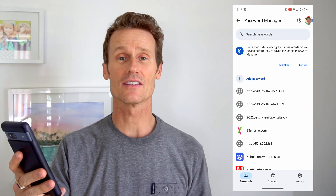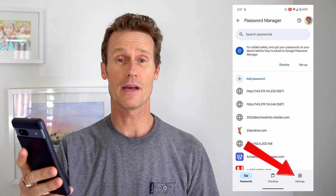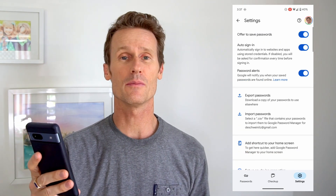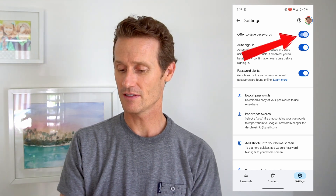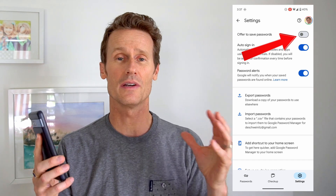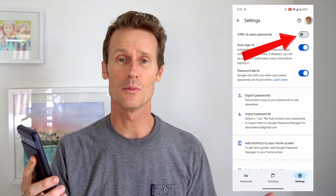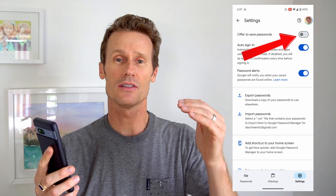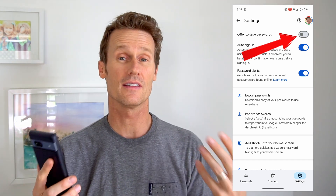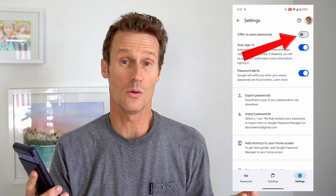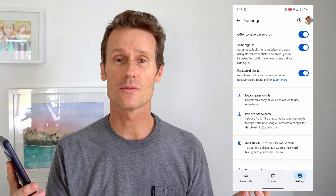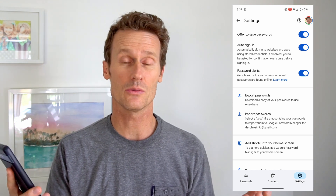Within Password Manager there's a Settings gear in the bottom right. Inside there's a toggle at the top that says 'Offer to save passwords.' So as you're creating a new password on your mobile device, there will be an option from Chrome to save it. This toggle will turn off that option if you don't want that. I keep it on because I like to use Password Manager — I have a lot of passwords in here.